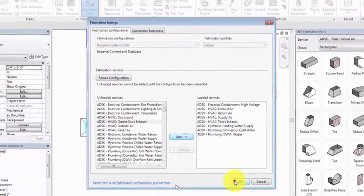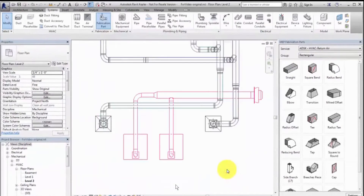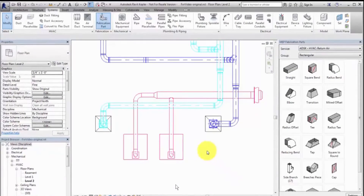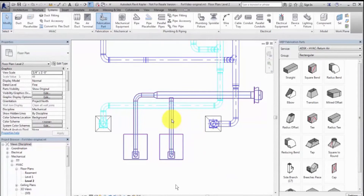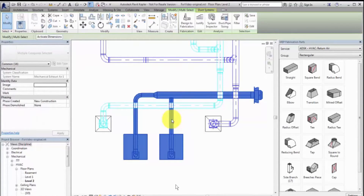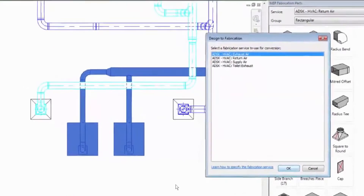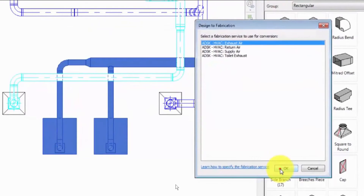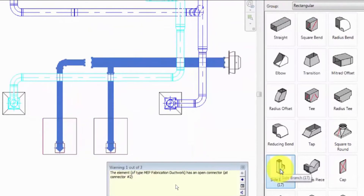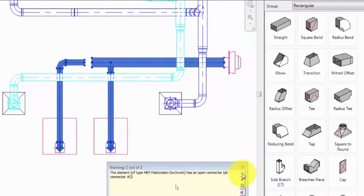Next, select a run of design parts. You can convert selected parts or an entire duct or pipe network. Click the Design to Fabrication tool. Select the desired fabrication service. The fabrication service defines the content to use when converting generic Revit elements to fabrication parts.